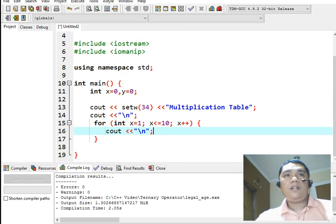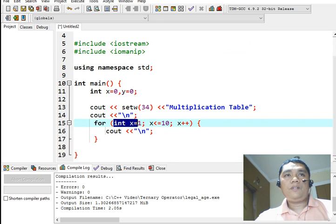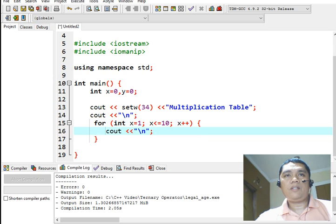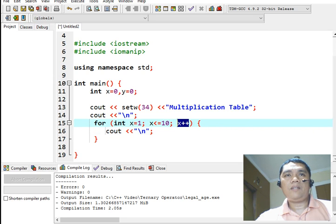In this for loop statement, we have here the initial value of 1. And then, we have here x less than or equal to 10, conditional statement and x plus plus means that we increment the value of x by 1.